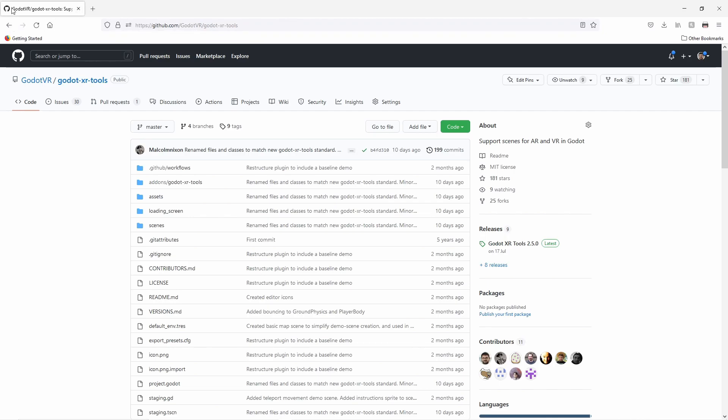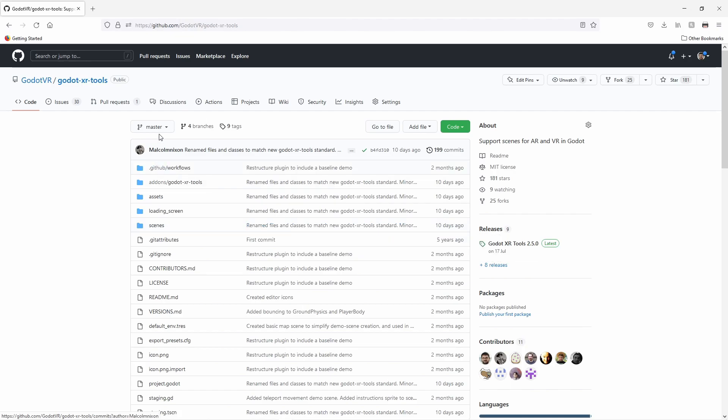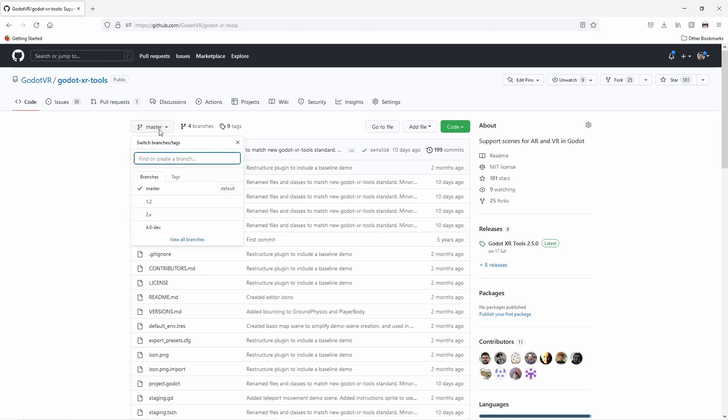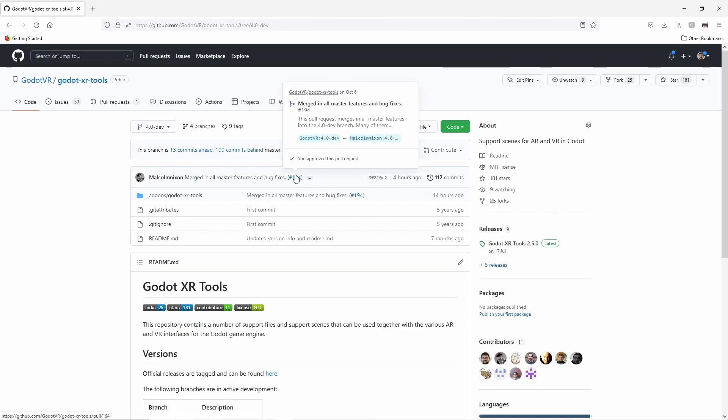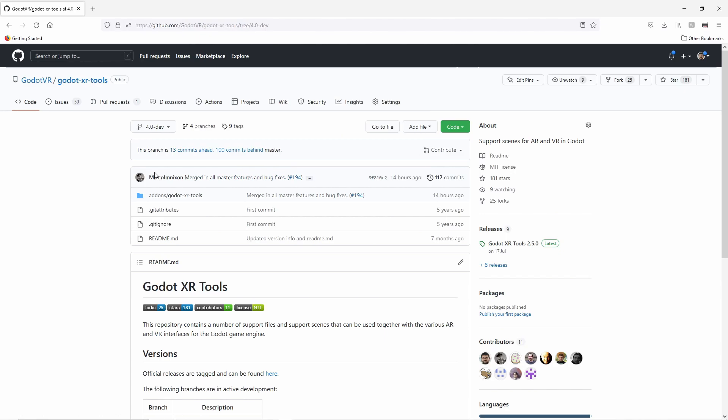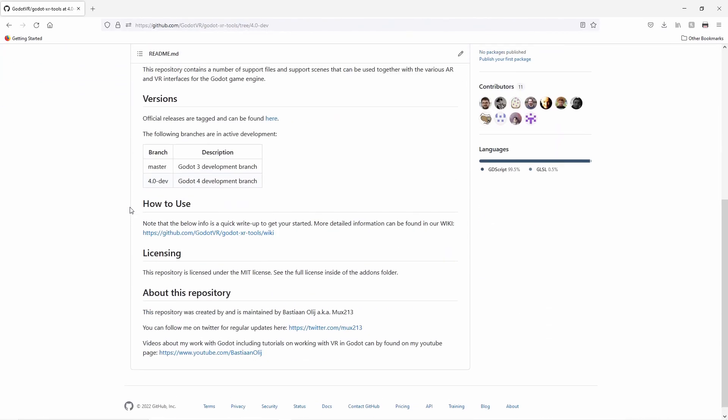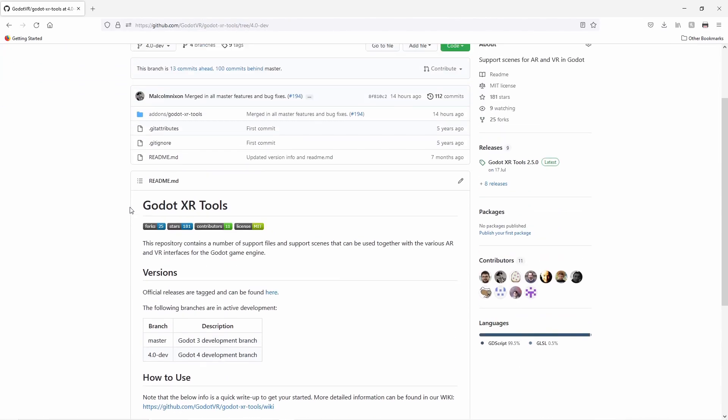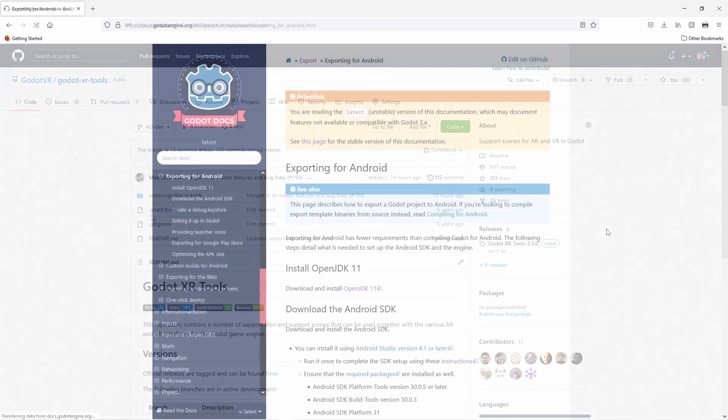Note that its master branch and the release in the asset library are for Godot 3. The master branch contains a full demo of the functionality offered by this toolkit. There is a 4.0 development branch that contains a version of this toolkit ported to Godot 4. This does not yet contain the demo but we are working on porting this to Godot 4 as well. Covering this toolkit is beyond the scope of this tutorial video but I will be making future videos related to the toolkit soon.